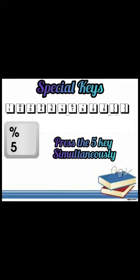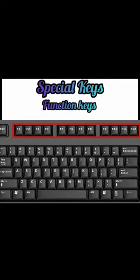Next are the function keys. The topmost row of the keyboard has function keys. The function keys are from F1 to F12. Each key has a different function to perform depending on the software being used.